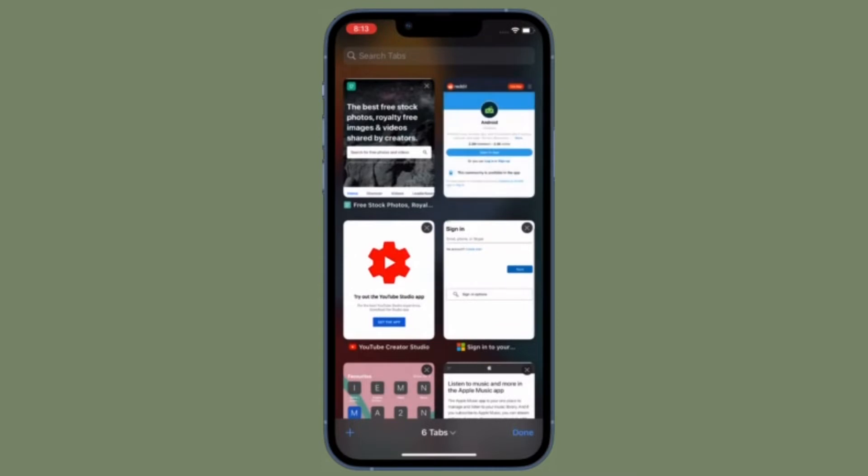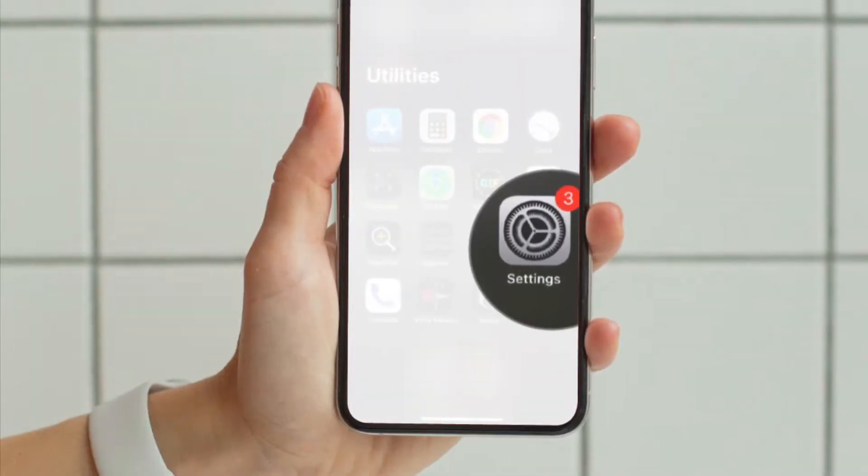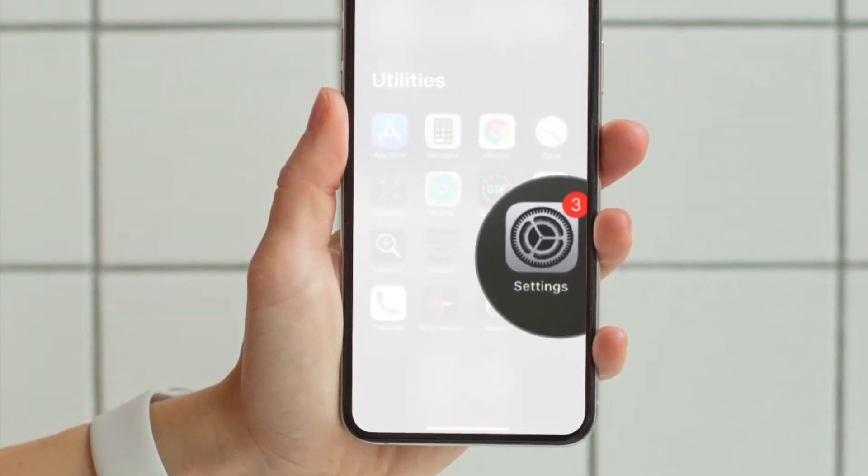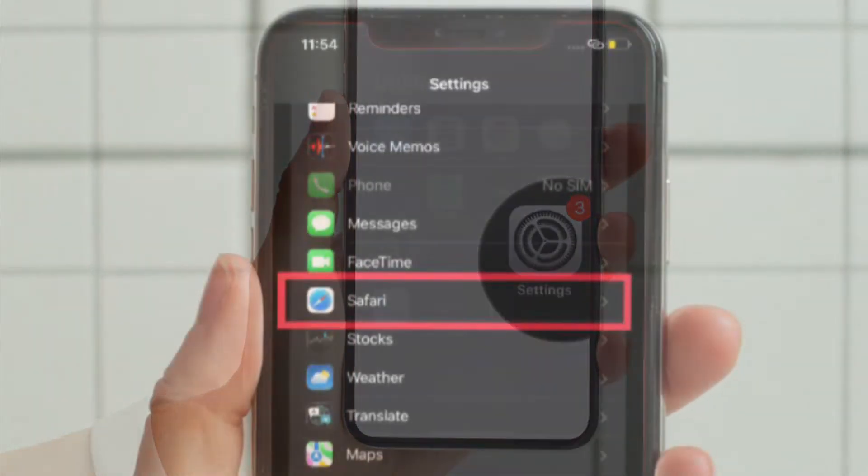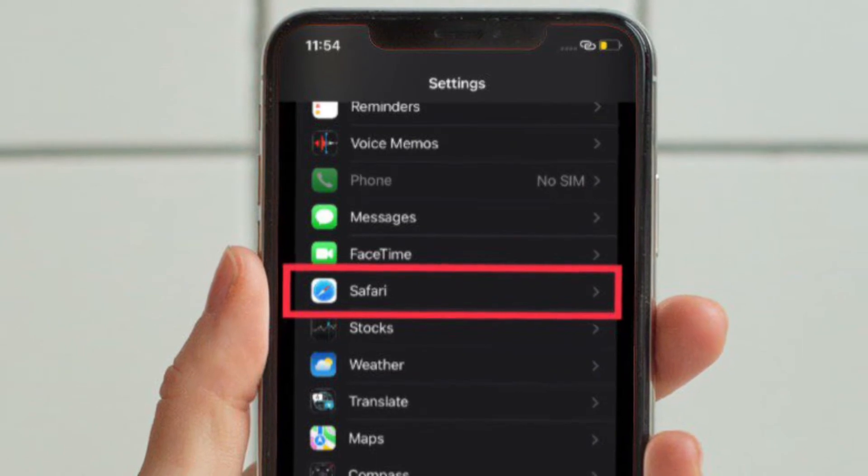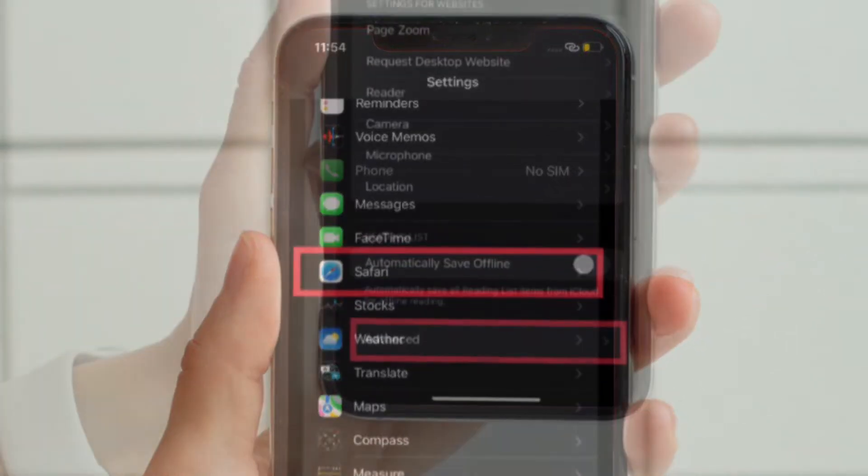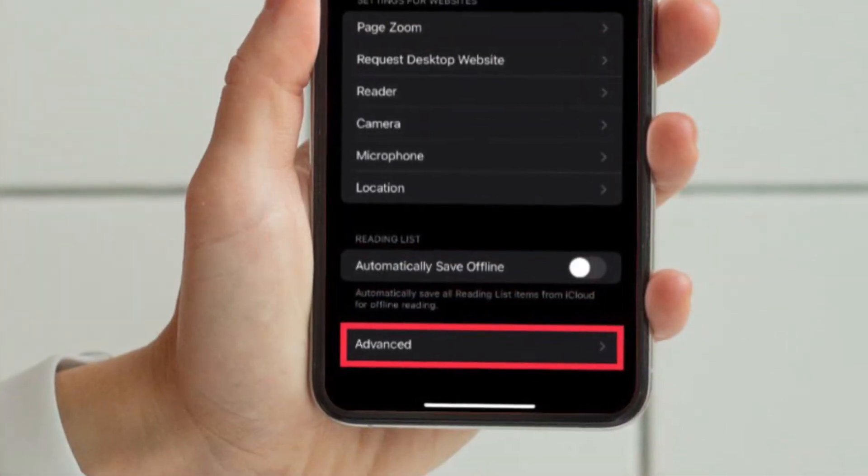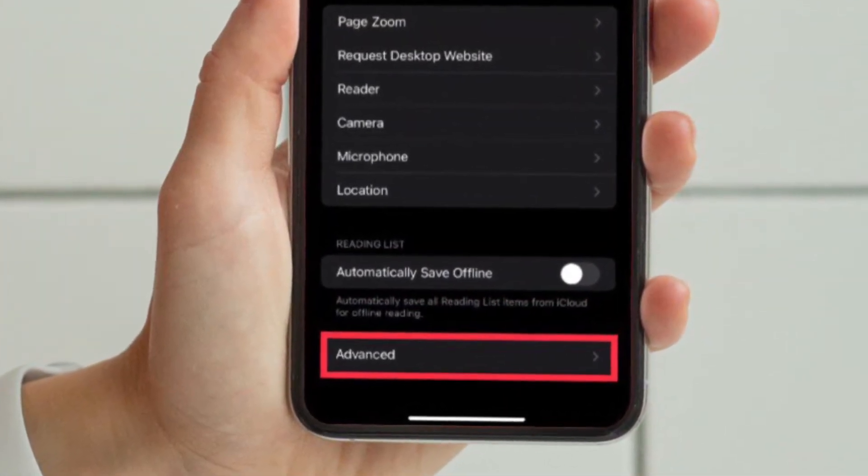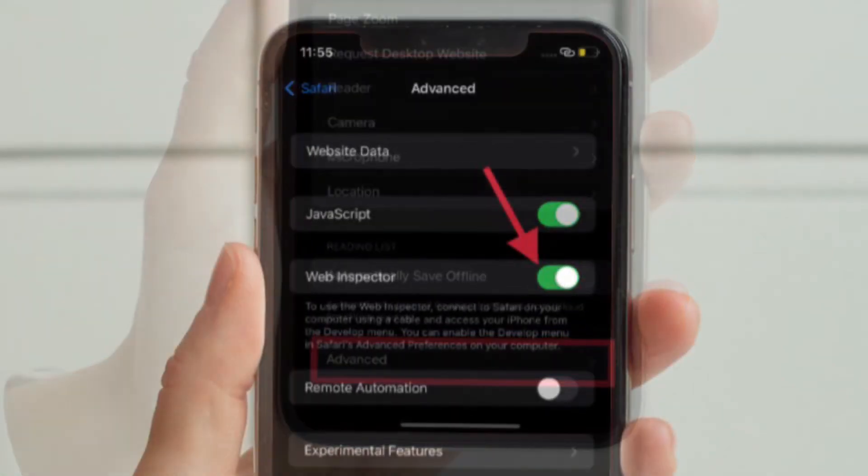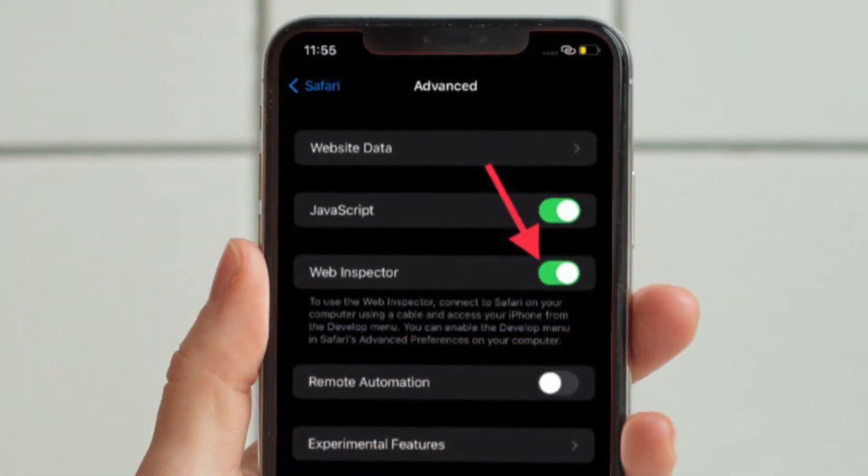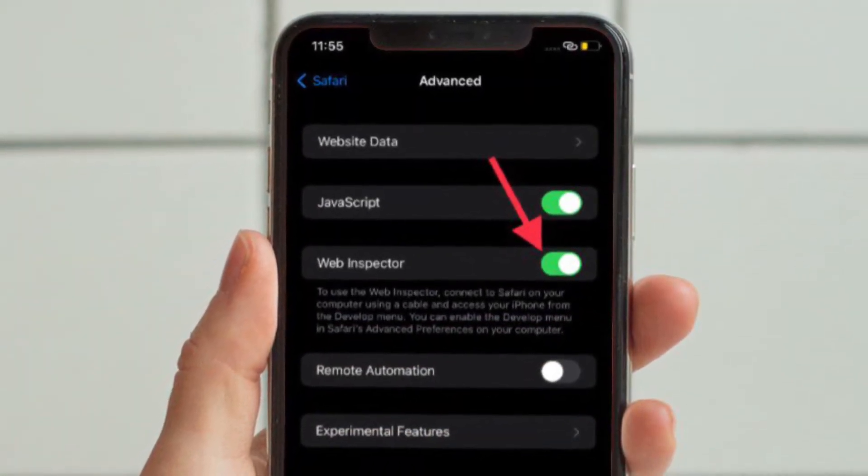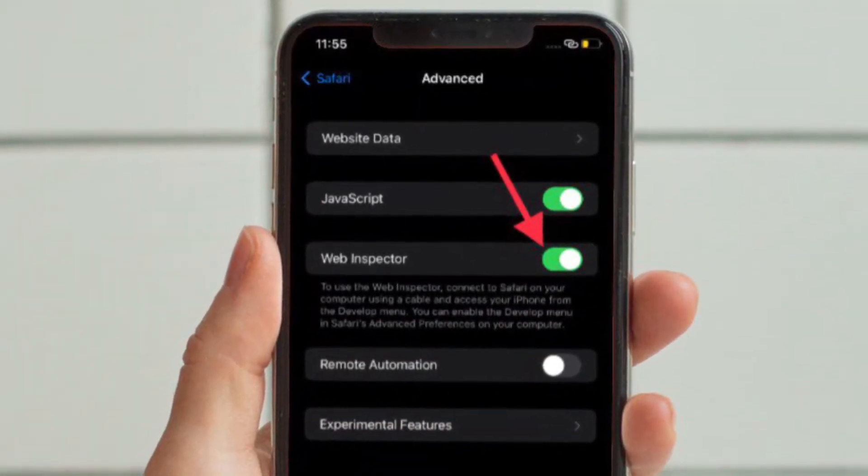First and foremost, load the Settings app on your iPhone or iPad. After that, scroll down to find Safari and select it. Then scroll down to the bottom and choose Advanced. Finally, turn on the toggle located right next to Web Inspector.